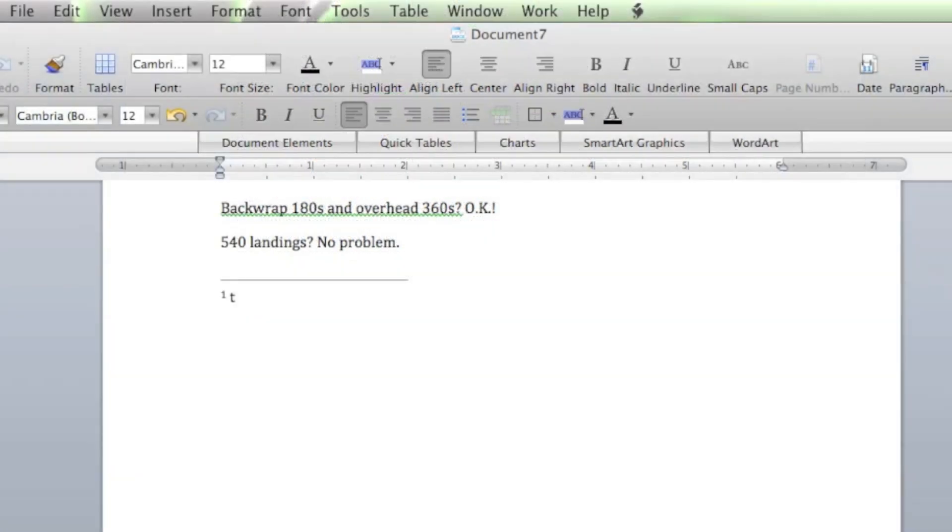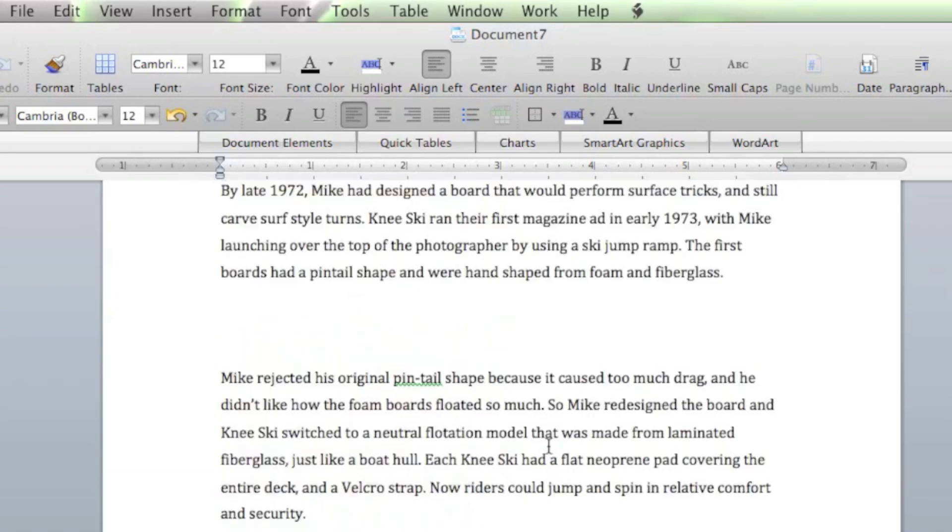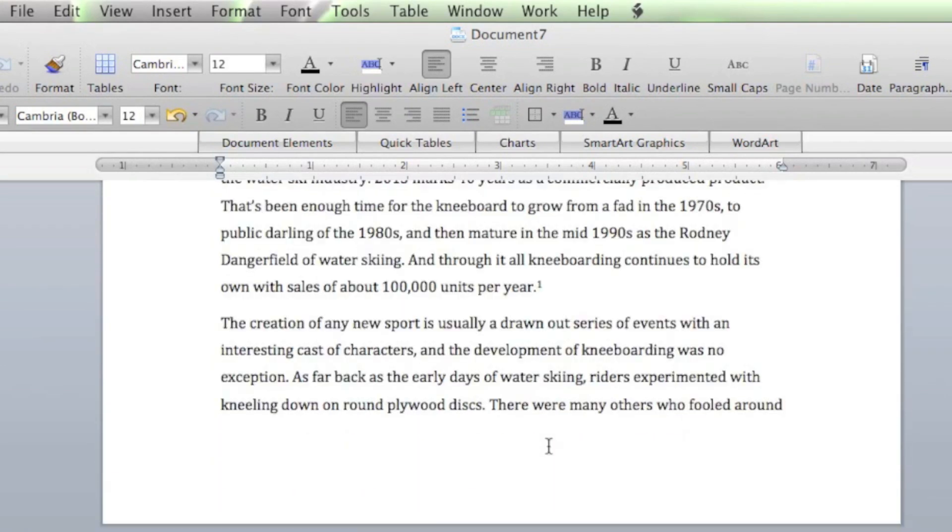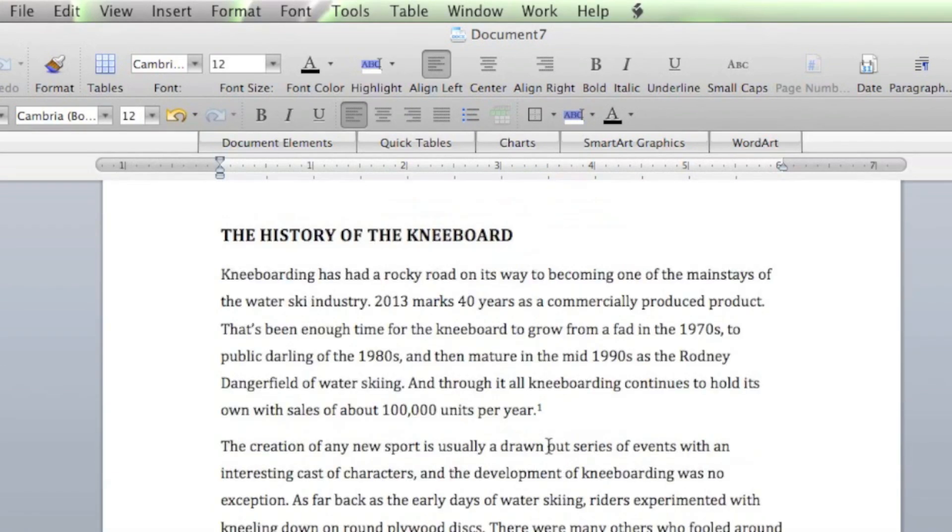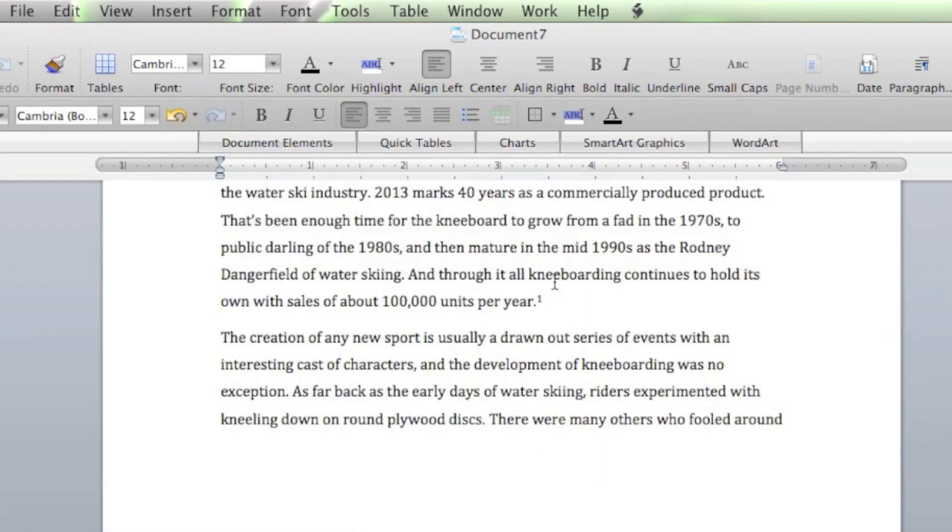So, this is the first endnote. There we go. We'll go back up to the top of the document, where we put that in. It's put a 1. It's linked to the 1.